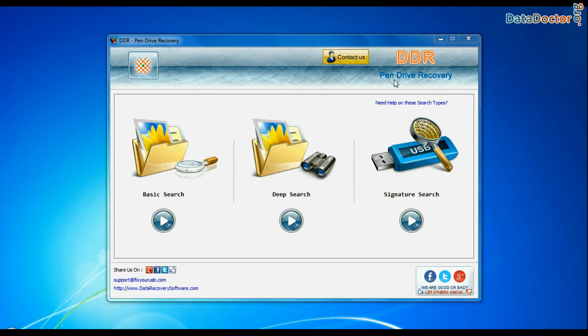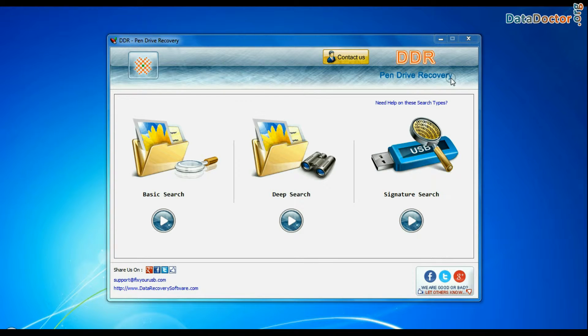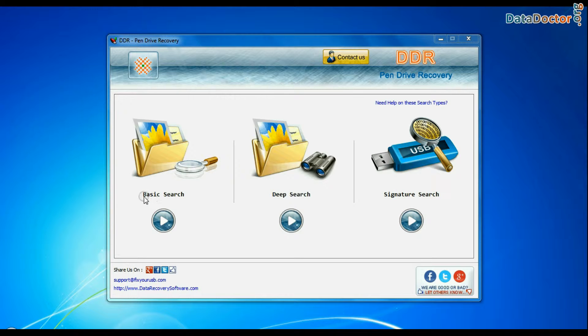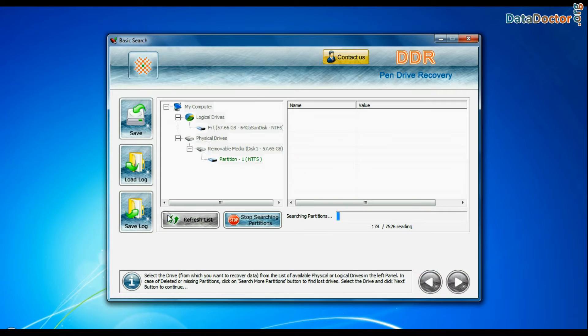Open DDR pen drive recovery software. Software has three recovery modes: Basic Search, Deep Search, and Signature Search. Choose any one recovery mode and continue.